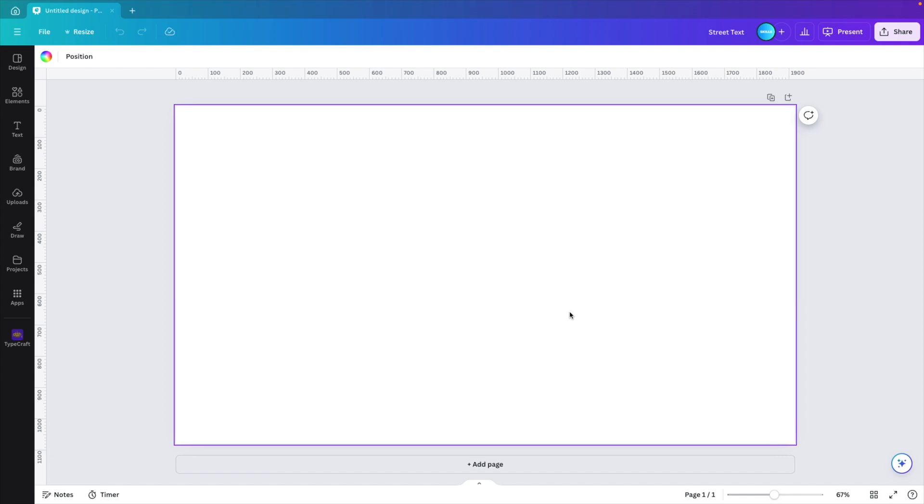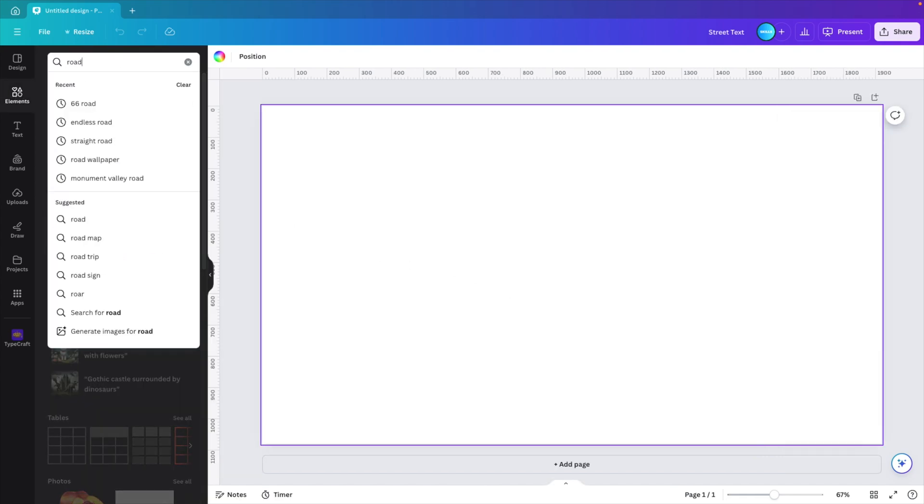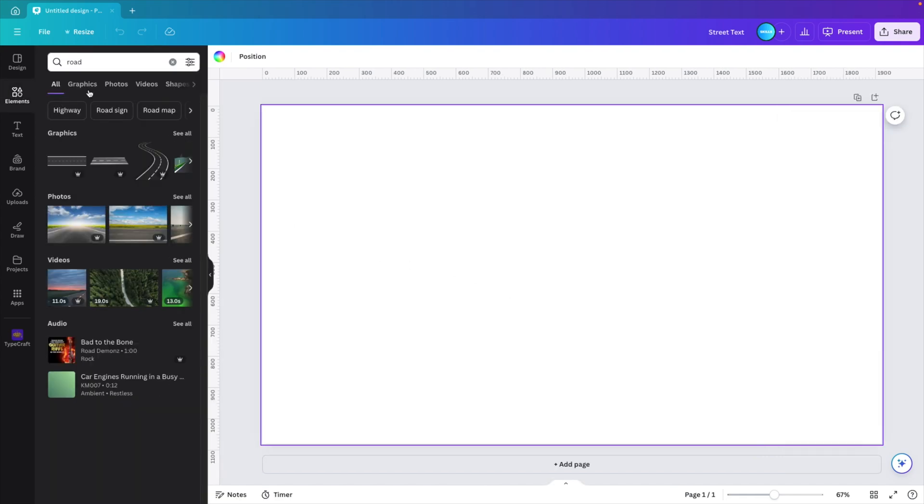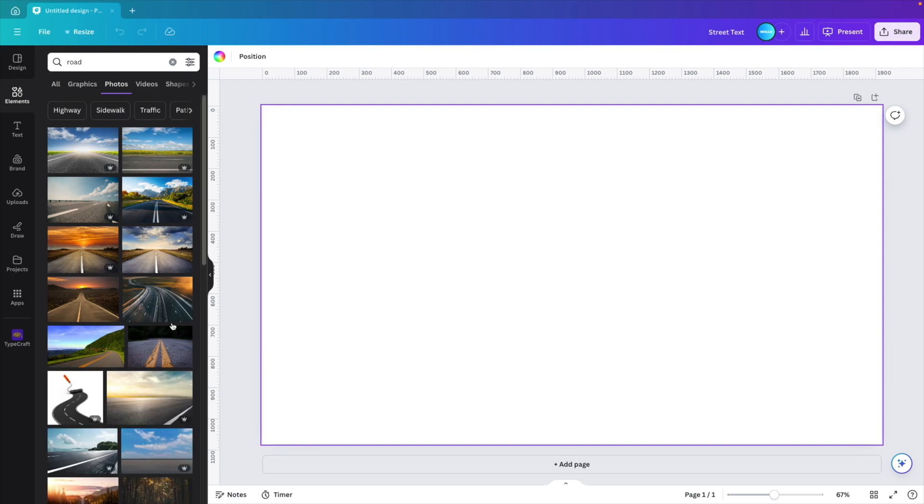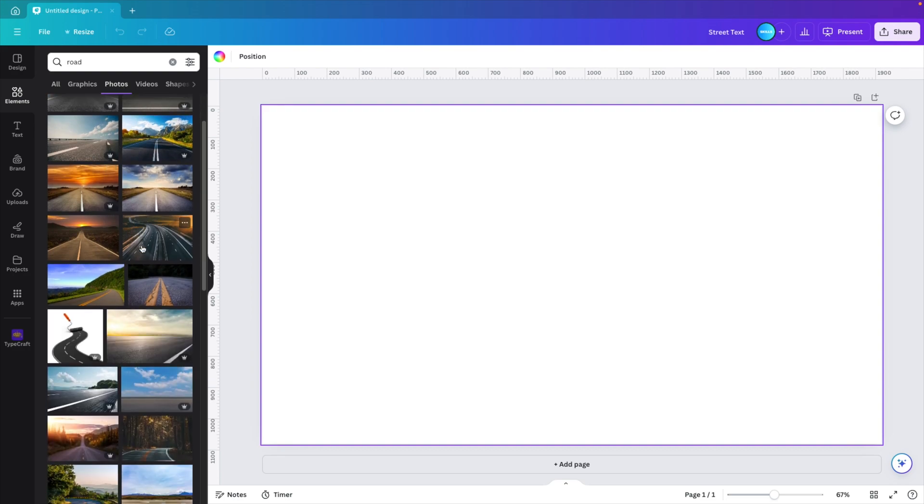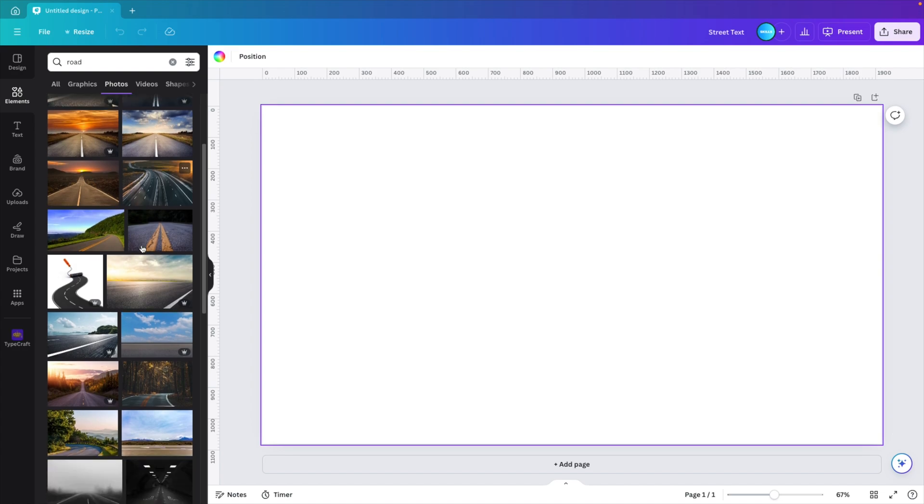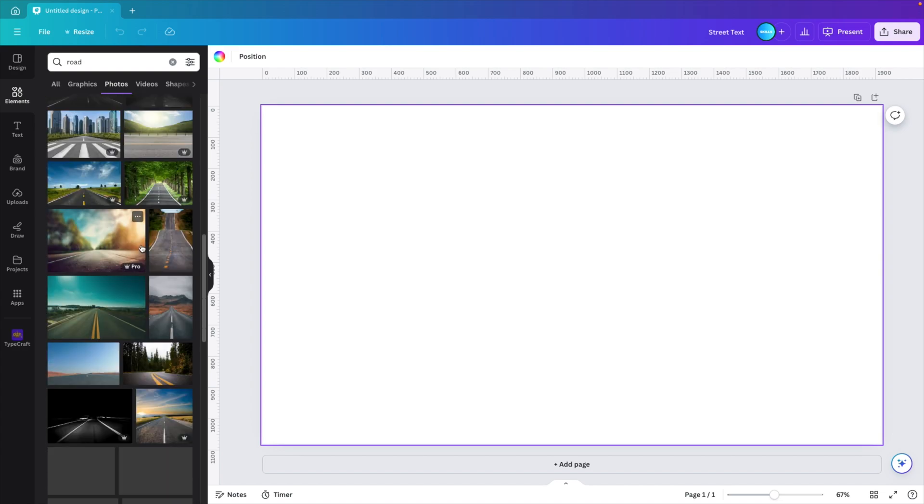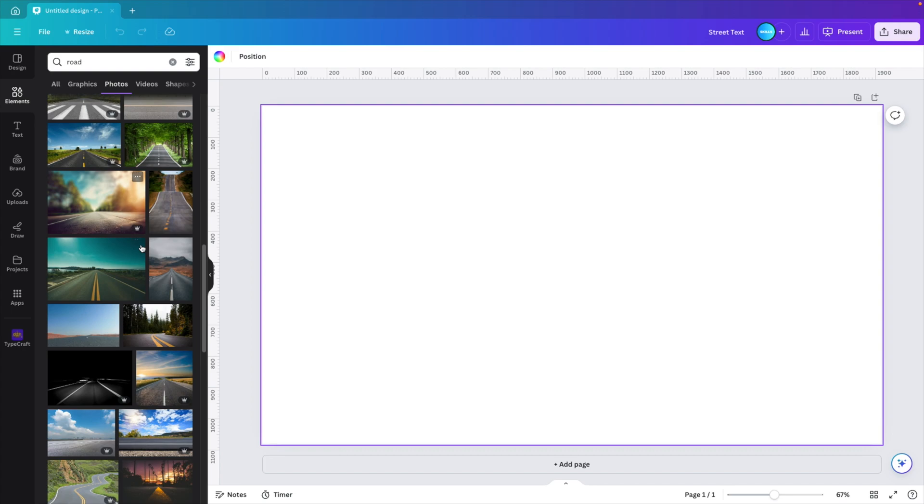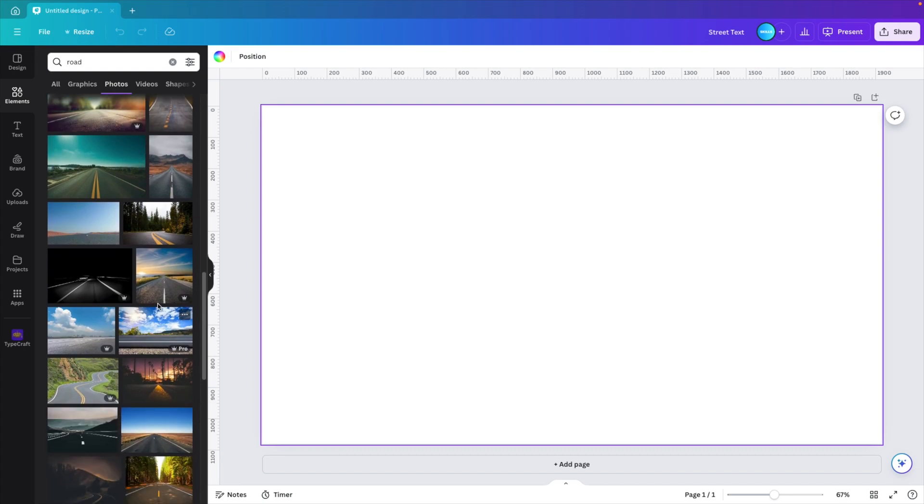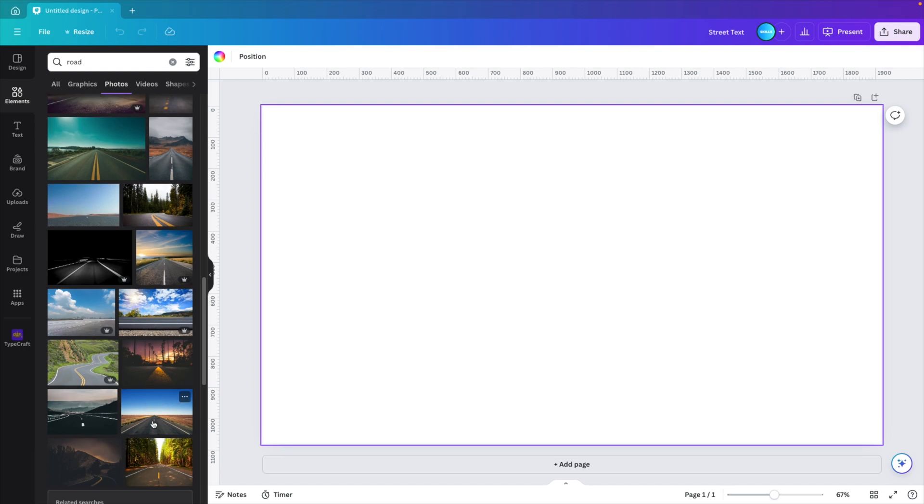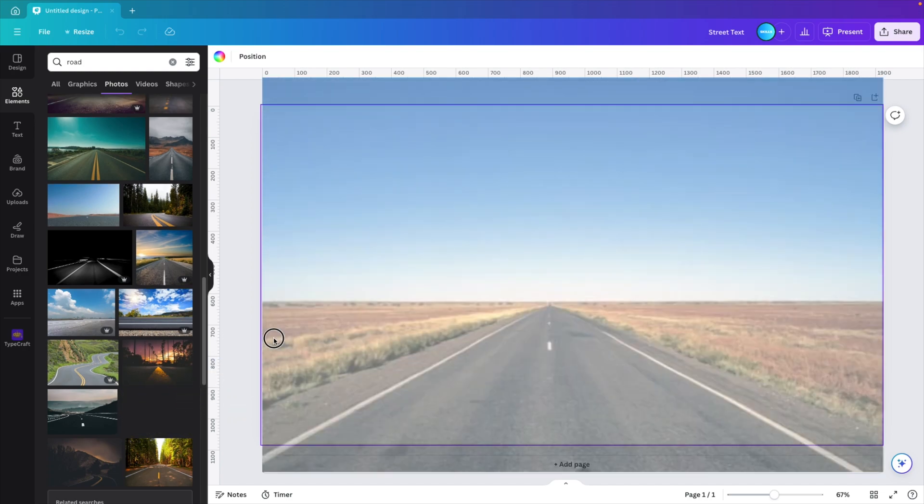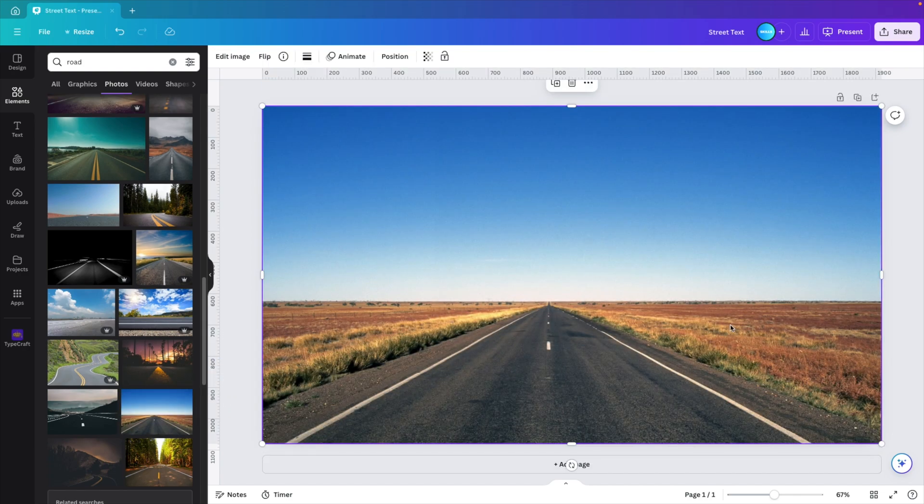First we want to add the image to the slide. Go to the elements tab and type in 'road'. Go to photos and this will give you a whole selection of pictures with a road. If you want a specific road, you can narrow down the search, but I think we'll find a good one here. In our case, we're looking for a landscape picture where we have a lot of space to write down something on the road. I think this one here will look quite nice. I'm going to add it to the screen and drag it on the screen.